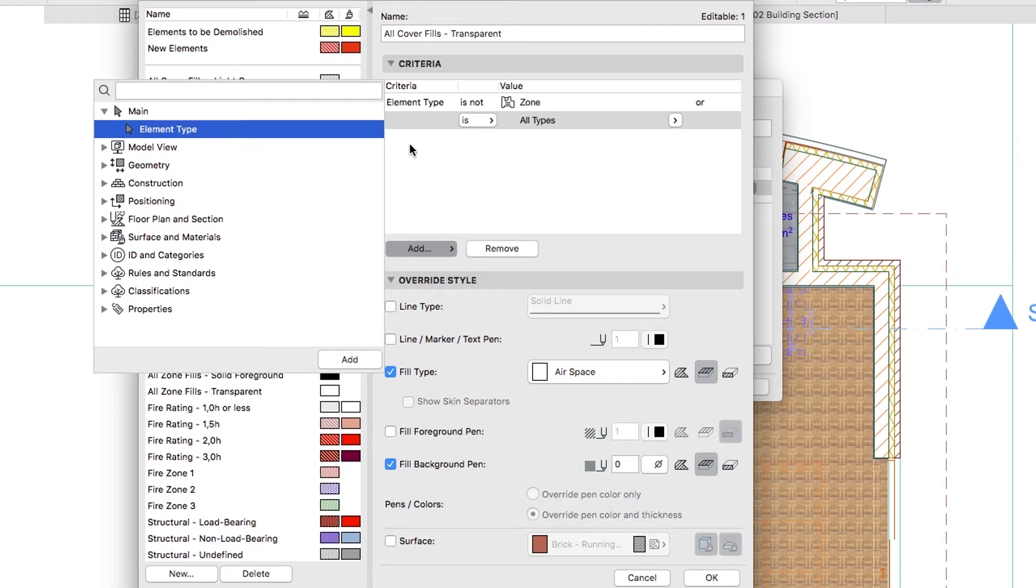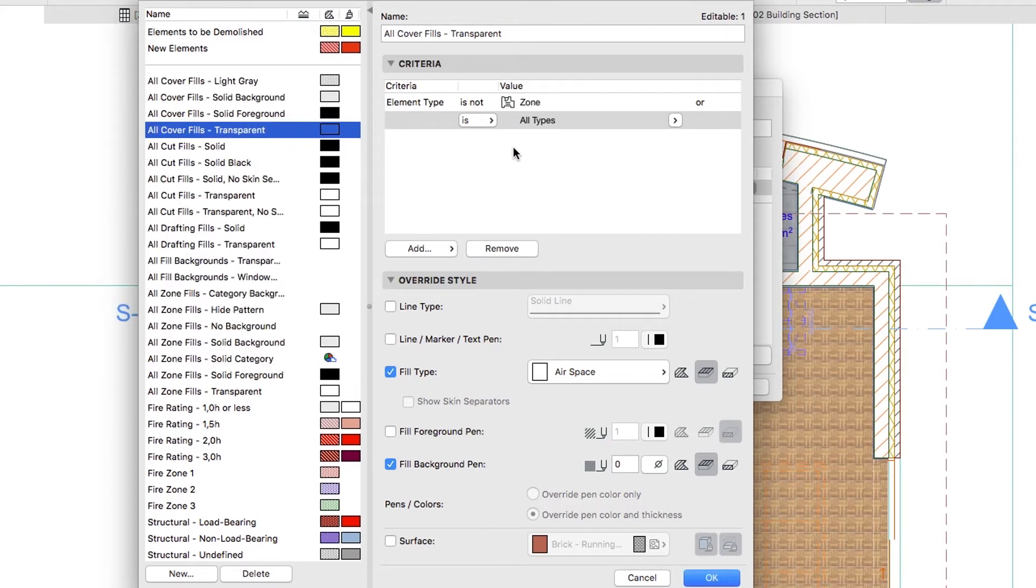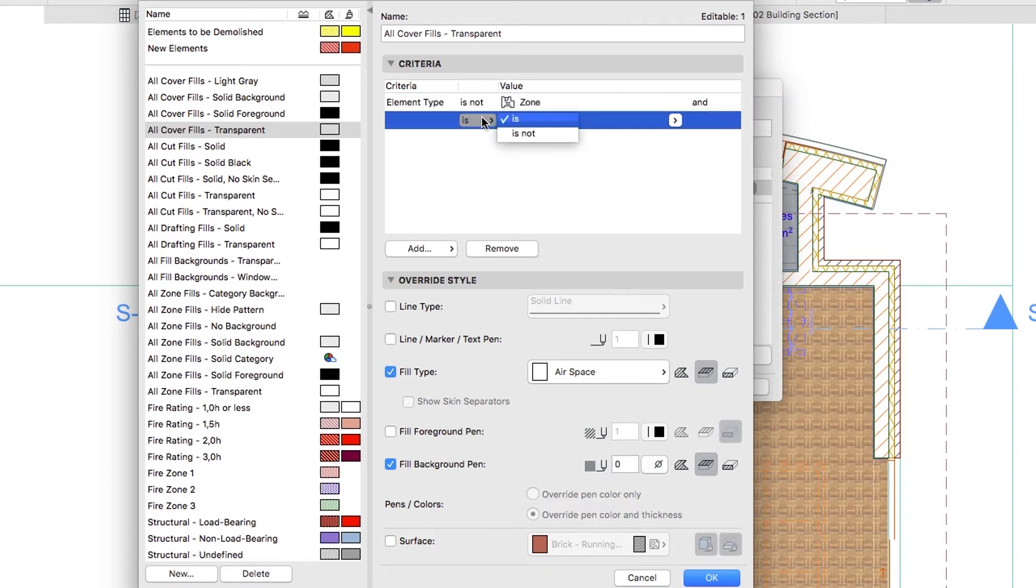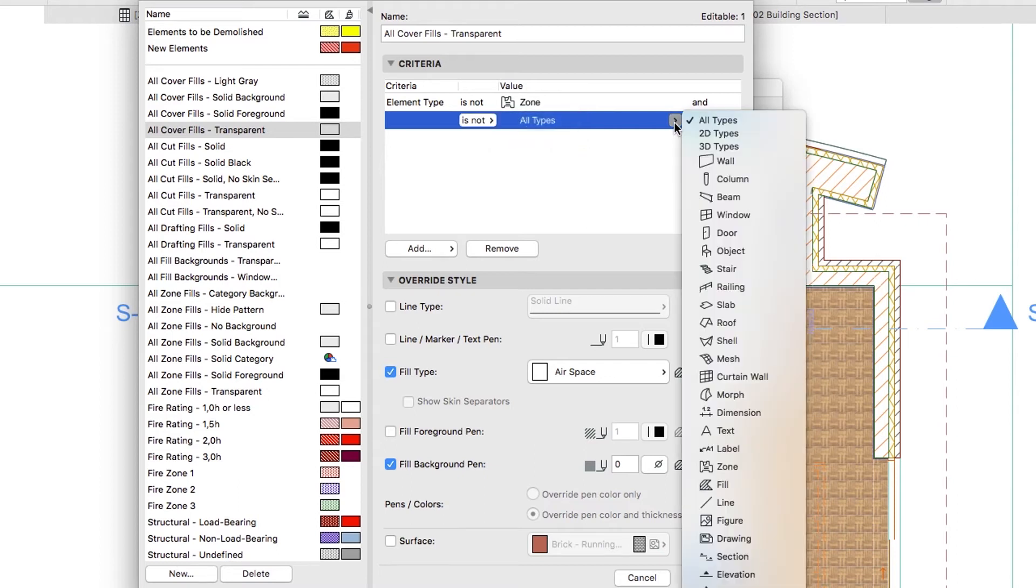In the top row of the Criteria list, select the AND condition. Now in the second row, set IS NOT and choose the Stair Type.